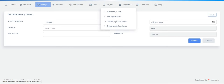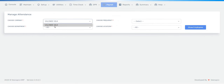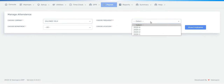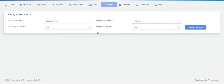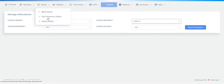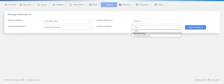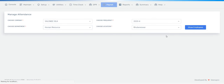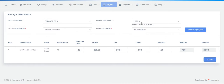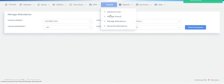Once you've set up the frequency, go to Manage Attendance. Choose your company name, choose the frequency you already set up in frequency setup, and also choose your department and location. The employees under the 2024 frequency will appear — you just have to update it.